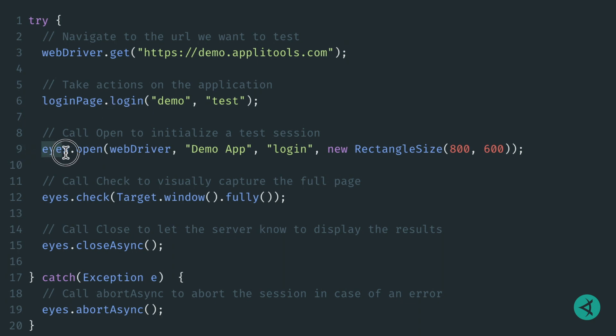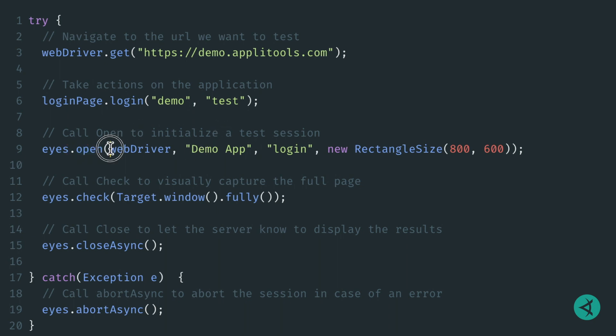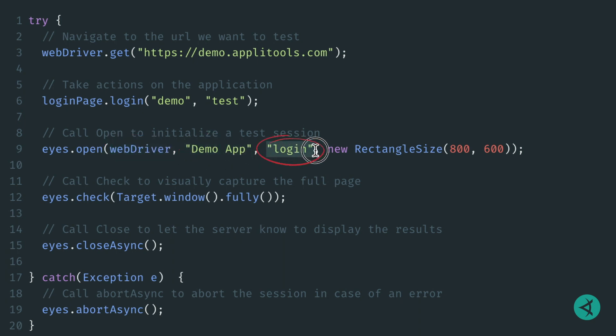To do so, we use our Applitools Eyes object to call open, which will initialize a new test session. Within the open call, we pass in four arguments: our instance of Selenium WebDriver, the name of our application, the name of our test, and finally the screen dimensions we'd like to use for our test.